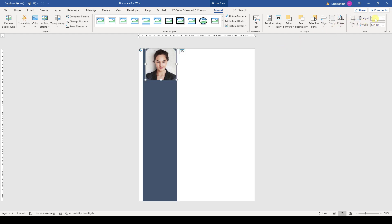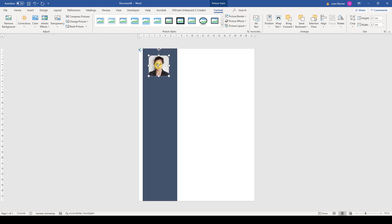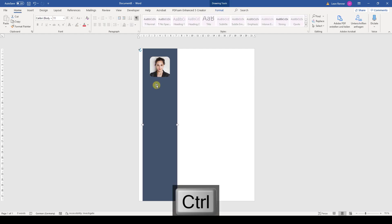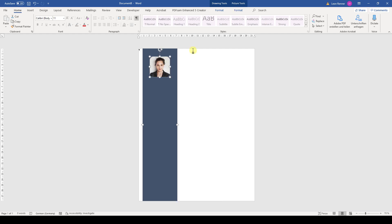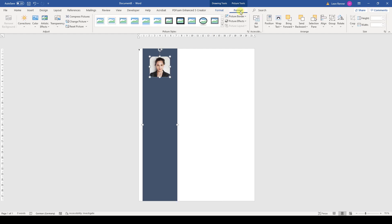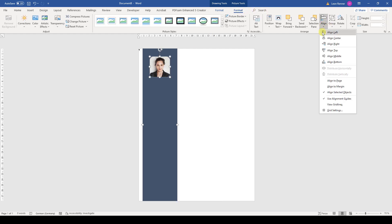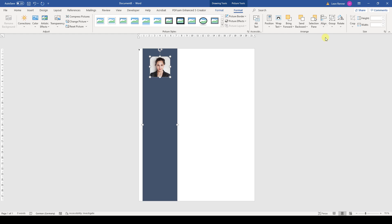As the picture is a bit too big, let's set a size of 3.7 cm. Now we have to center the picture inside the bar. We will first do this roughly with the mouse, and afterwards more precisely by selecting the bar, holding down the Ctrl key, and then selecting the image. Now we go to the Format tab in Picture Tools, click on Align, and then on Align Center. Like this, the image is now perfectly horizontally centered inside the bar.